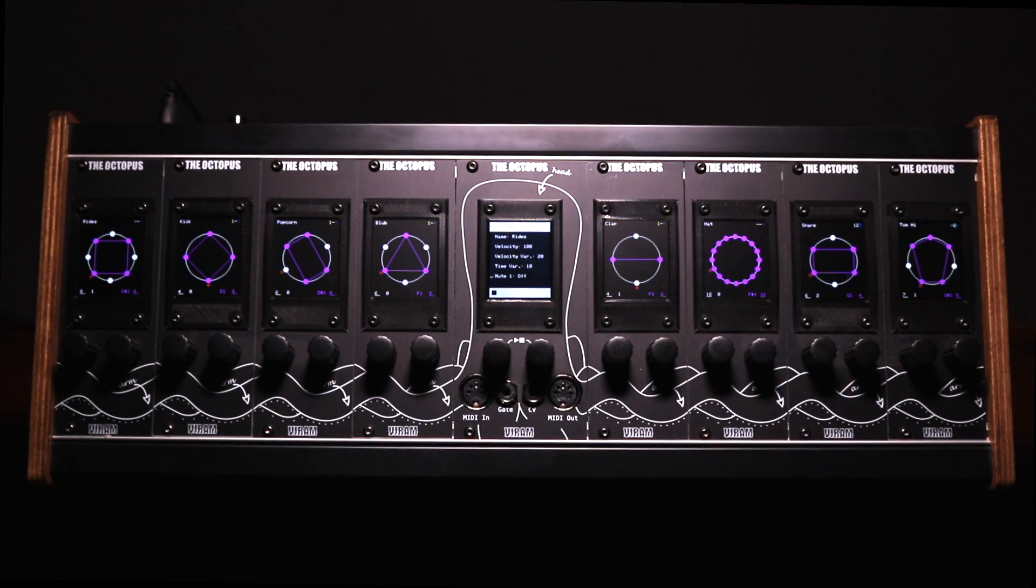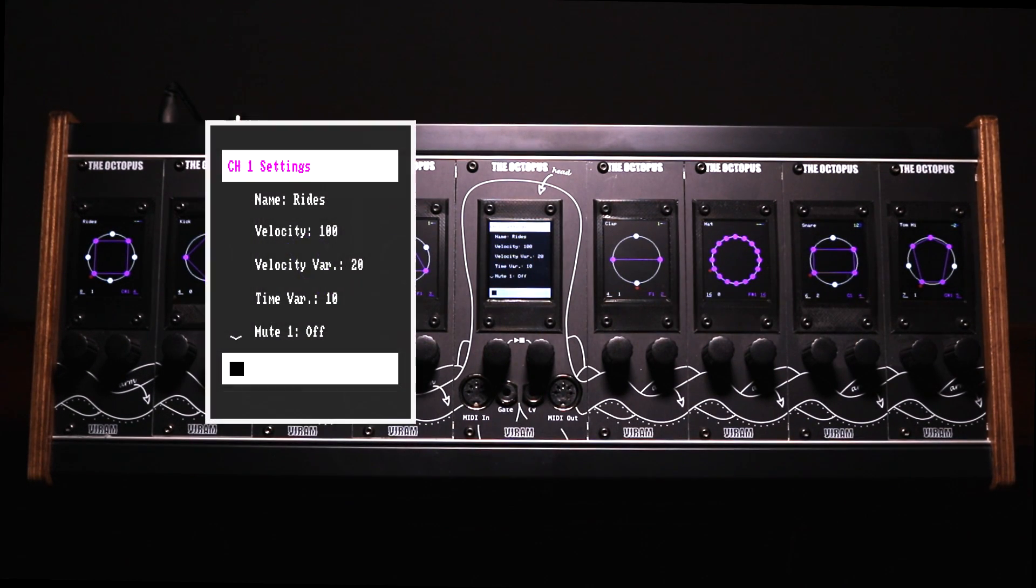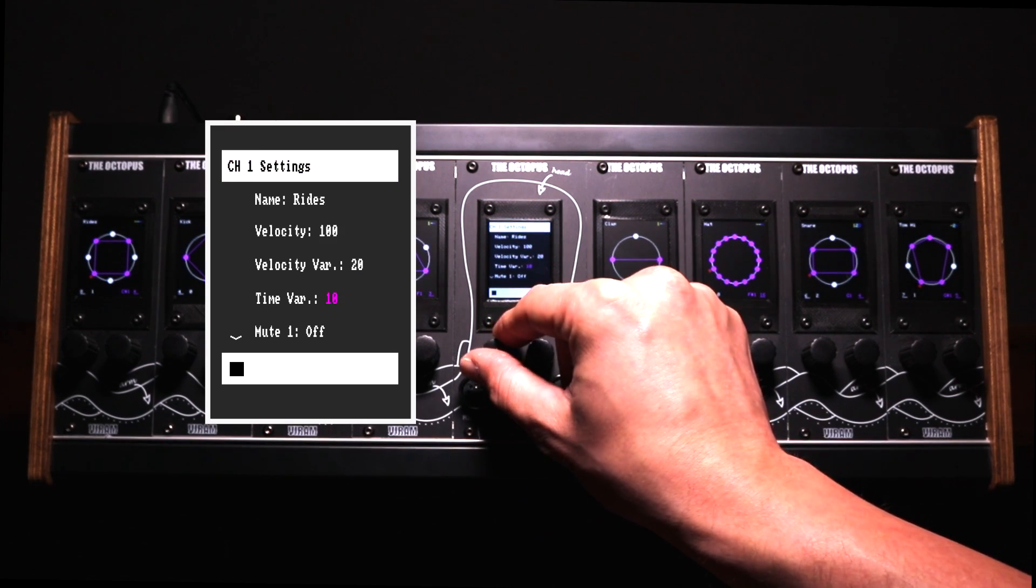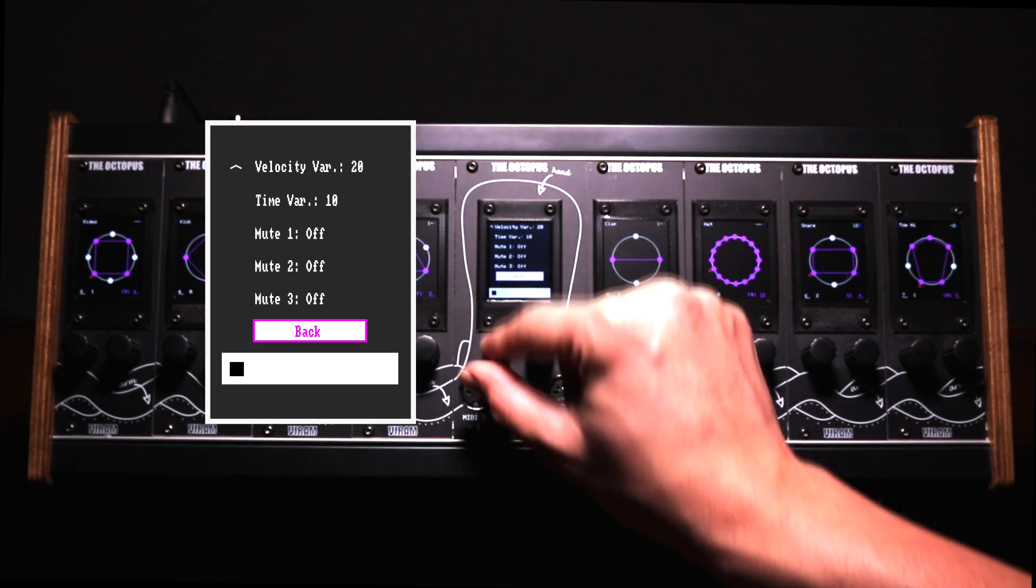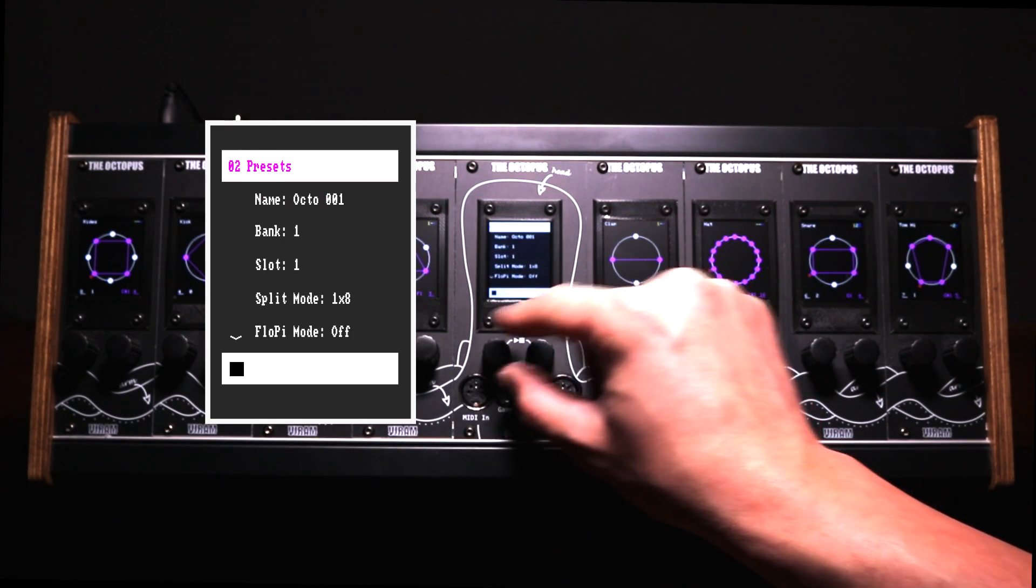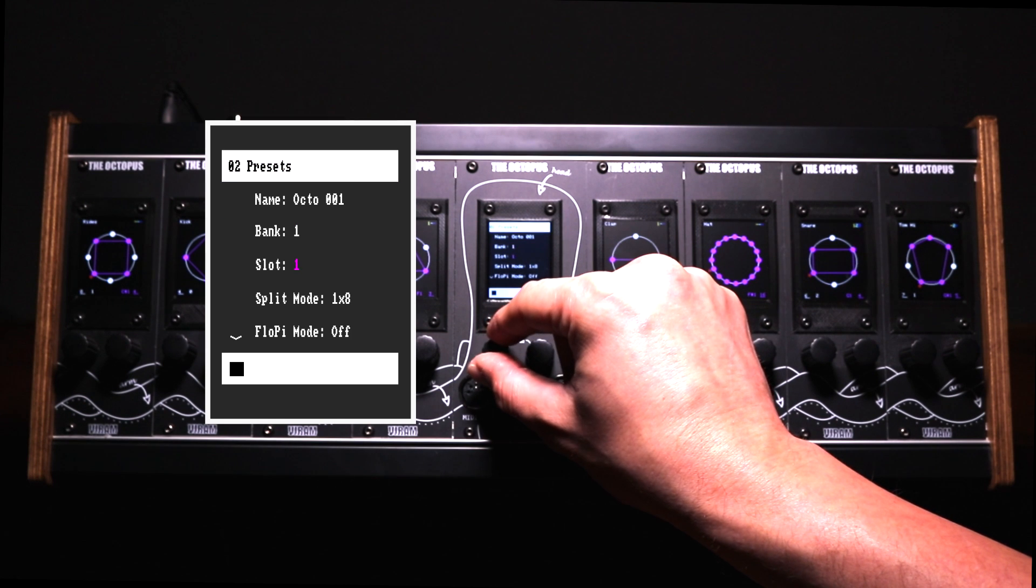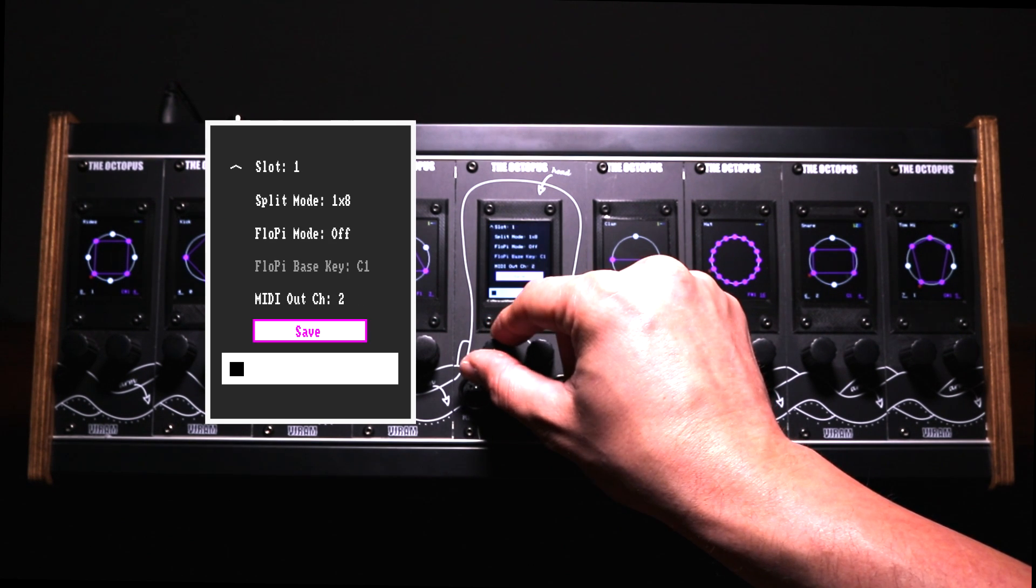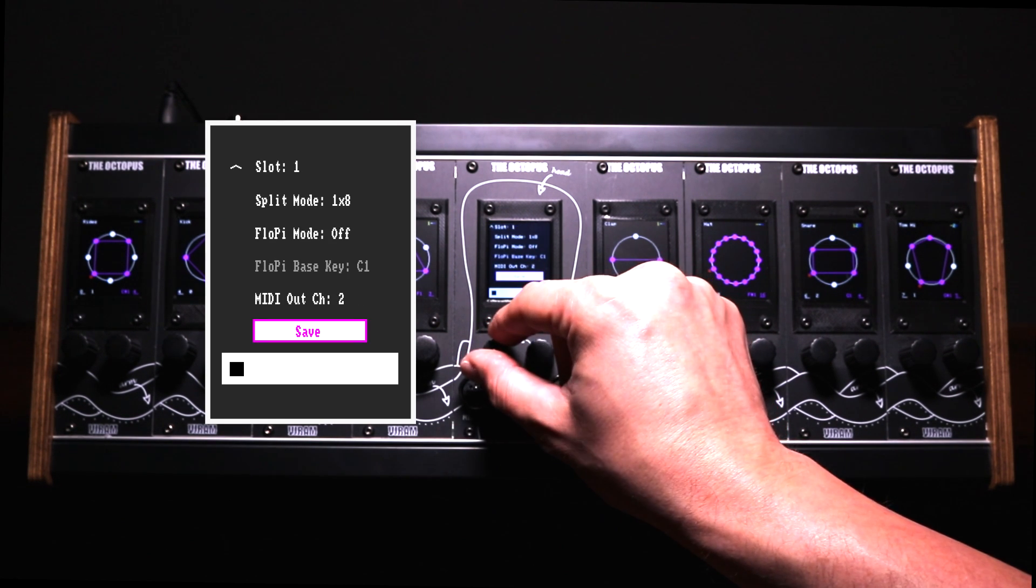Using the central head unit you can easily access more channel settings like velocity or timing variations. You can store and load your presets on an internal SD card and change the playback behavior of the sequencer.